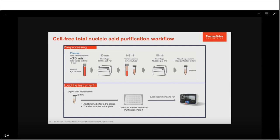To separate plasma from whole blood, a two-step centrifugation process is required: first at 2,000g for 10 minutes at 4°C, then the plasma is separated from the whole blood and undergoes another centrifugation at either 16,000g for 10 minutes or 6,000g for 30 minutes to remove cell debris. Once plasma is separated, it's easy to set up the extraction run on the GeneXus purification system by adding proteinase K solution to the sample, mixing it, adding the binding buffer to the plate, transferring the sample to the same plate, and loading onto the instrument.